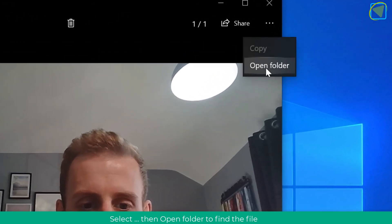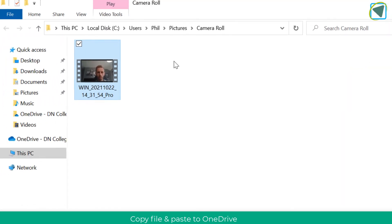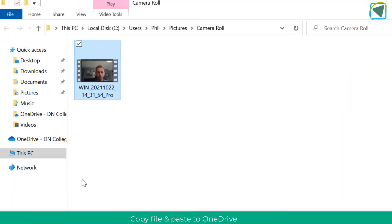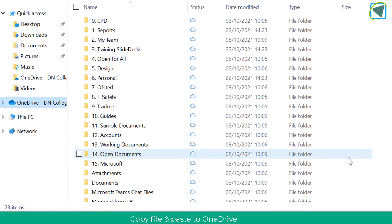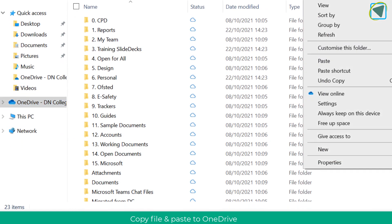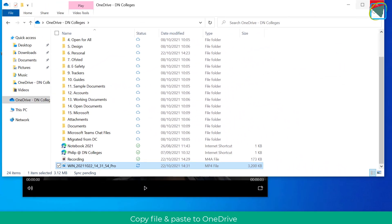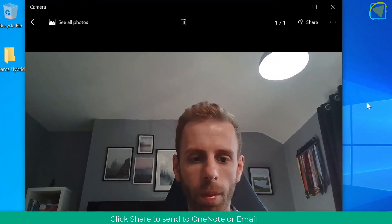You can then click the three dots, choose open folder, and this will allow you to get to the file location of that video. You can copy this and put it into OneDrive. So if you're recording students demonstrating a skill or doing a presentation, you can send that off to EVs.